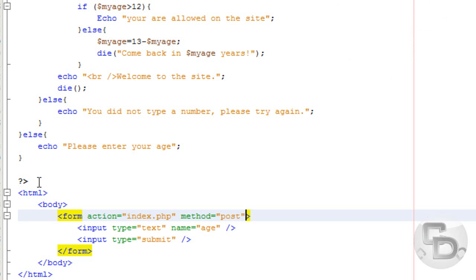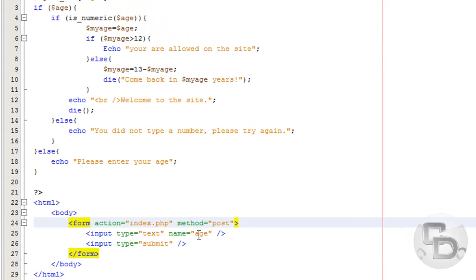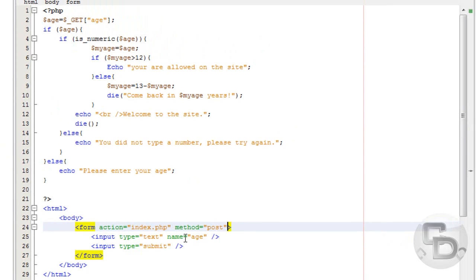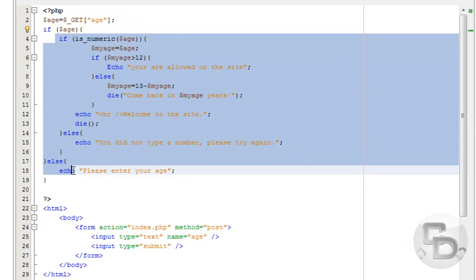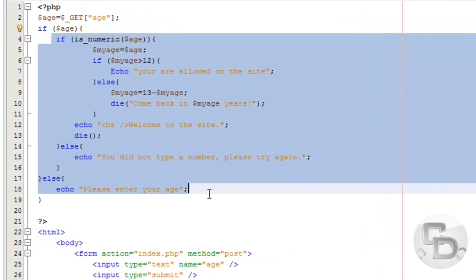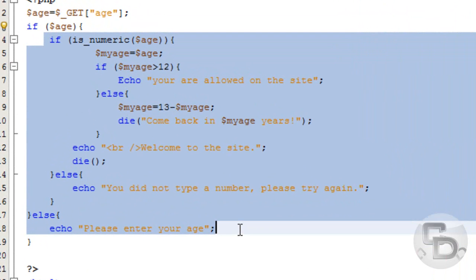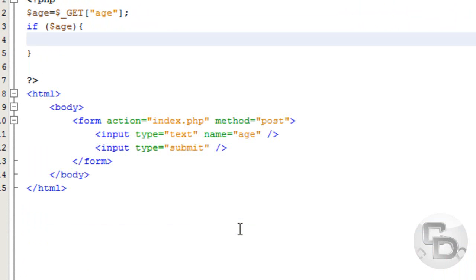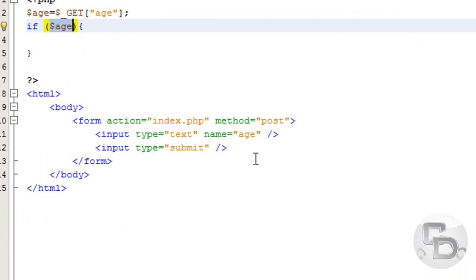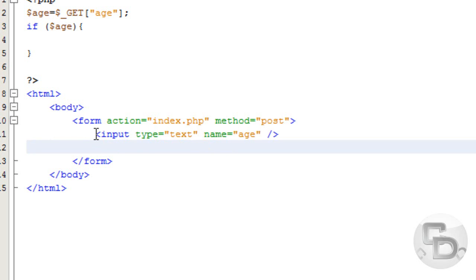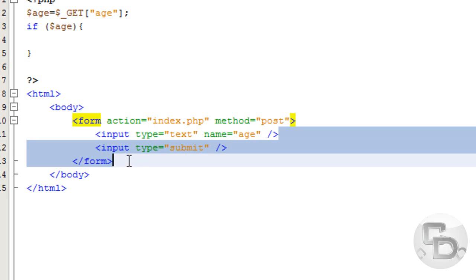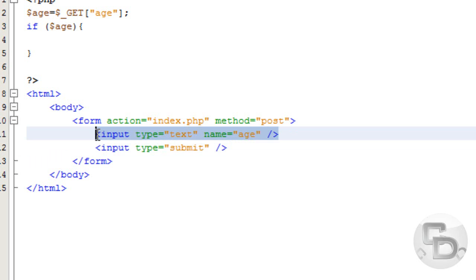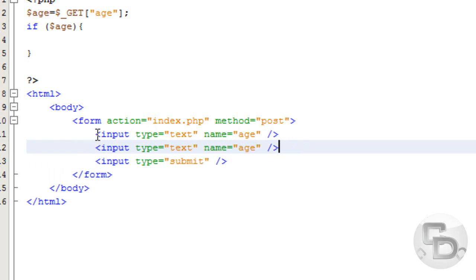We are just going to look at the code that we created before and we are going to delete most of it. The if statement, we are going to keep that. From year to year, we are going to delete that. I'm just too lazy to retype everything.